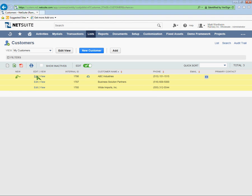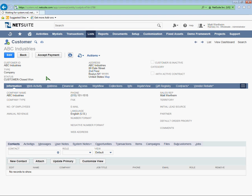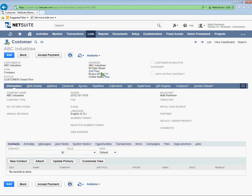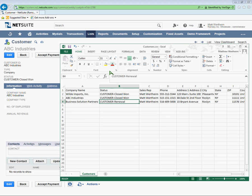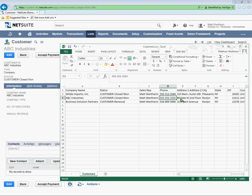And let's go and view, just for example, ABC Industries. Okay. I have my customer name and ID, the address, the phone number, sales rep, Matt Wertheim. I want to see how that matches my customer import file. ABC Industries, customer close one. That's correct. Matt Wertheim, phone number, everything looks pretty good.